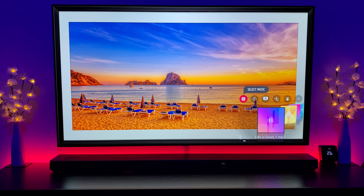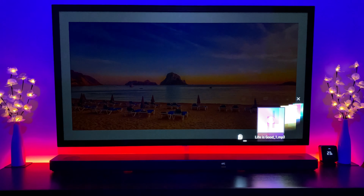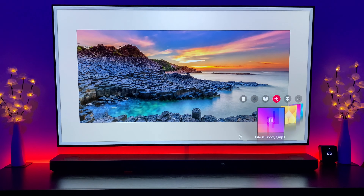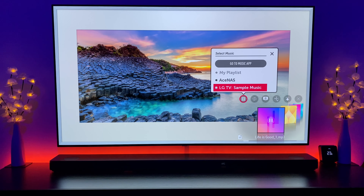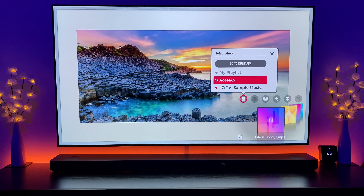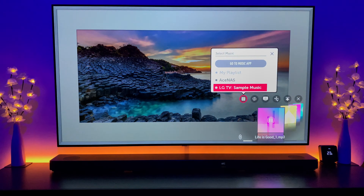If you want to select your own music, all you have to do is swipe up. This gives you a menu, and if you click on 'Select Music' it will give you the option to choose an external NAS drive, or if you've set up a playlist you can do it that way as well.